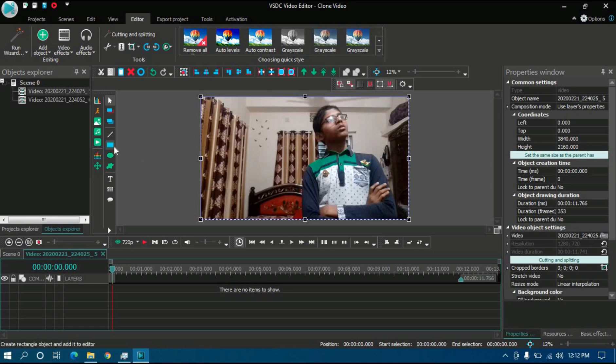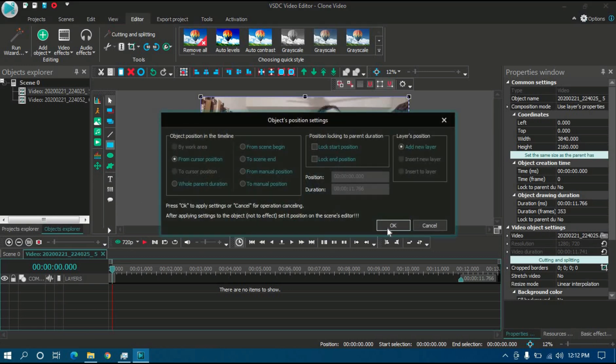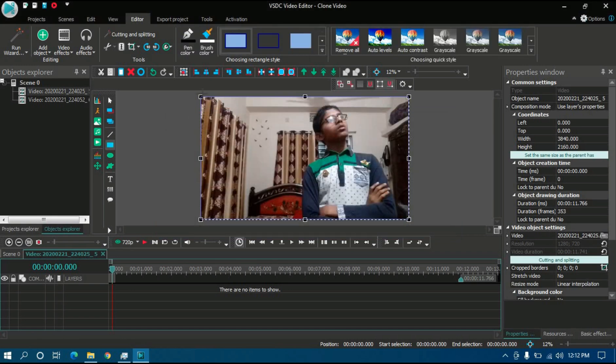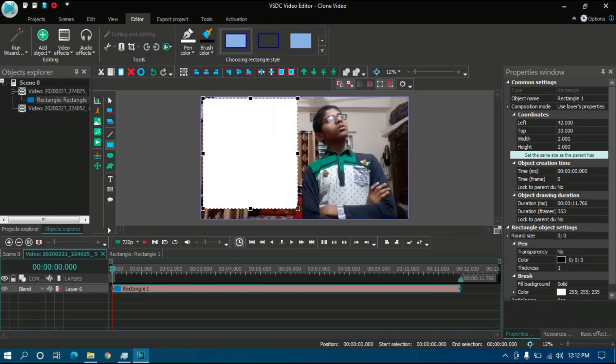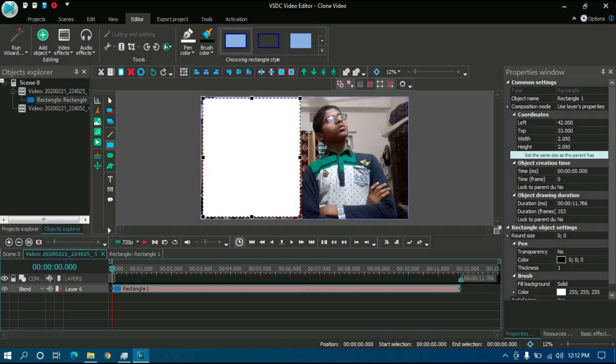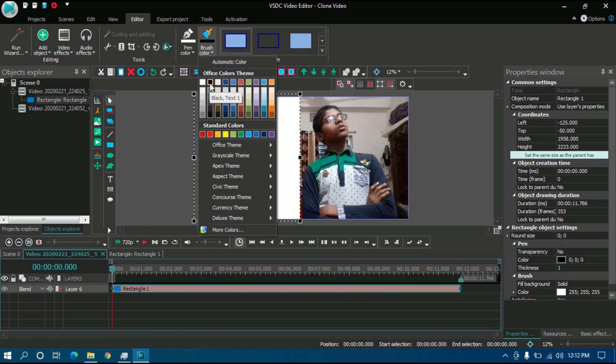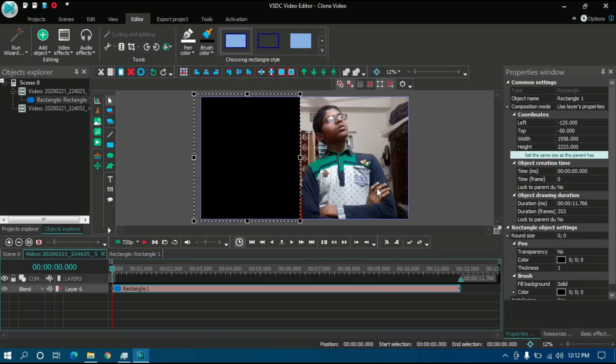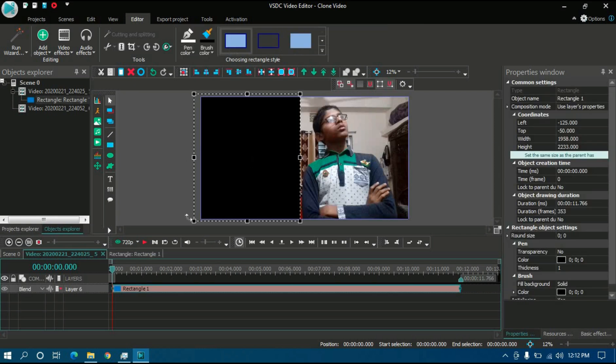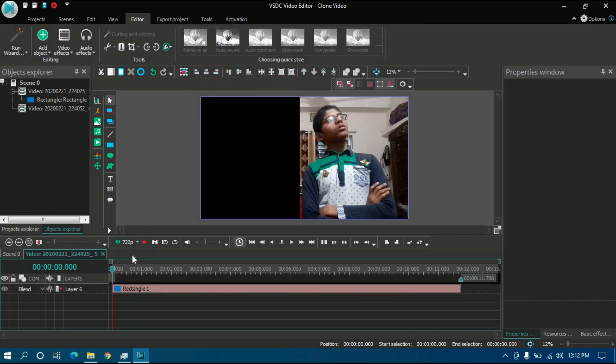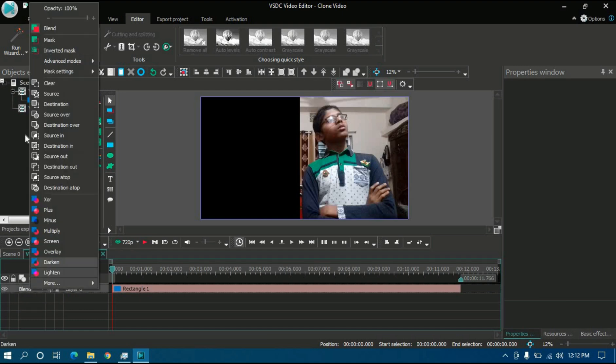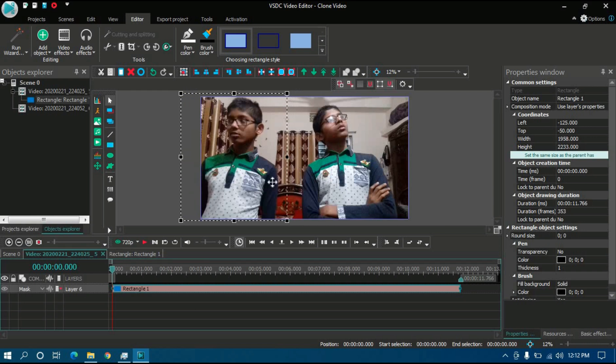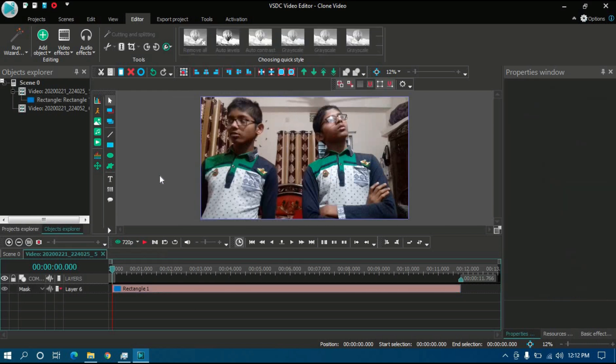If I add a rectangle at the place where my second character should appear, I have created a rectangle. Then paint it black. Black is needed for creating masking tools in VSDC. Then click to the blend and select mask.